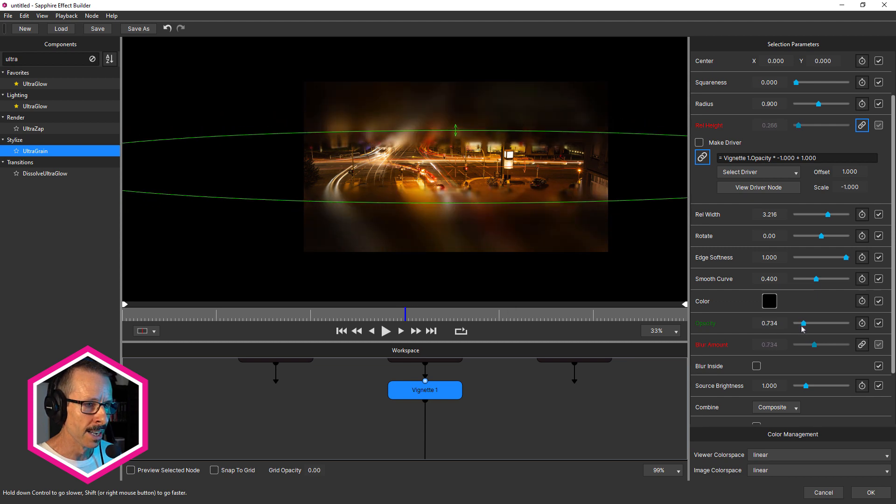Very nice. But of course, we're not limited to linking parameters of the same effect. We can also link to parameters of other effects. So let's add some grain to this.